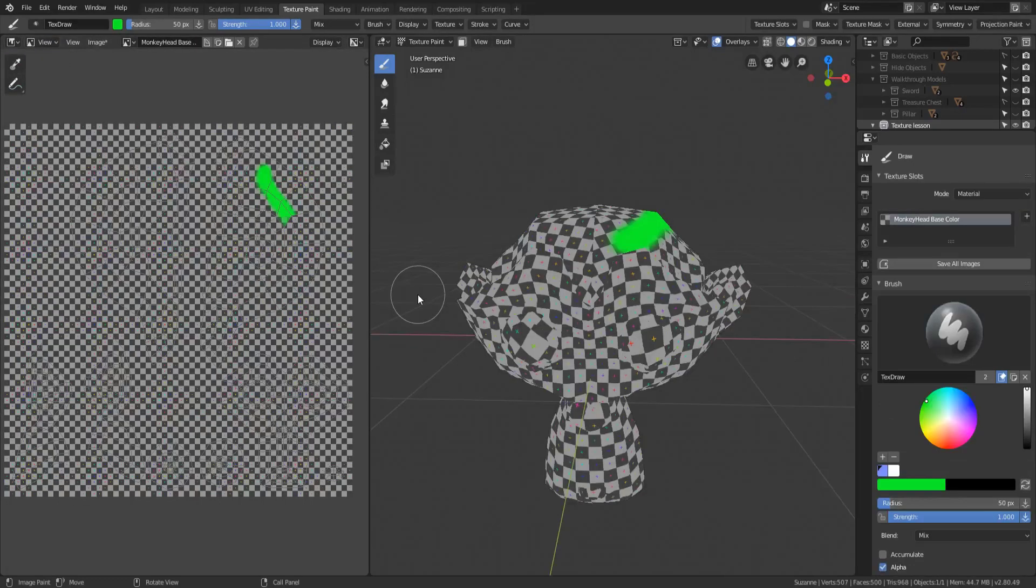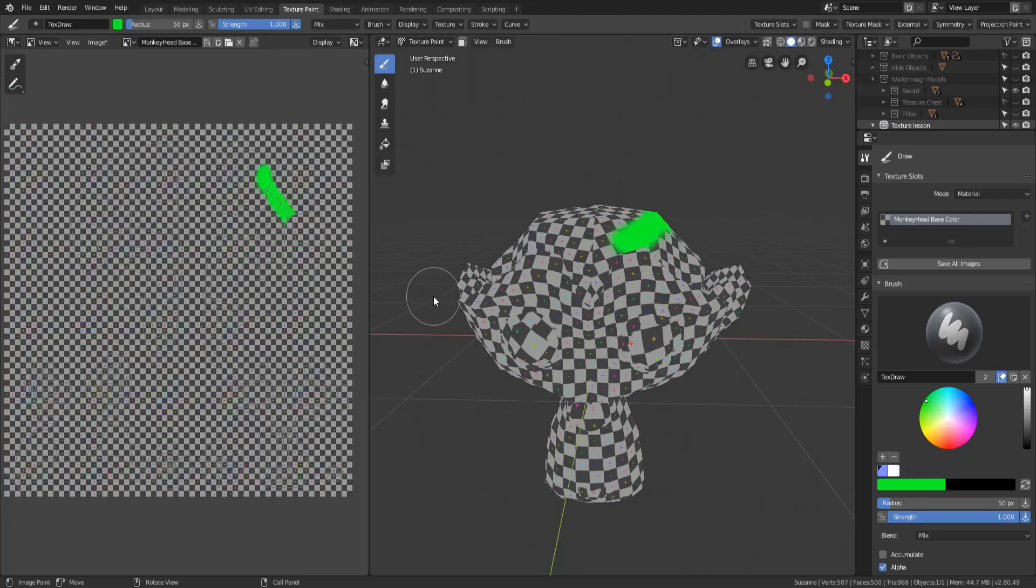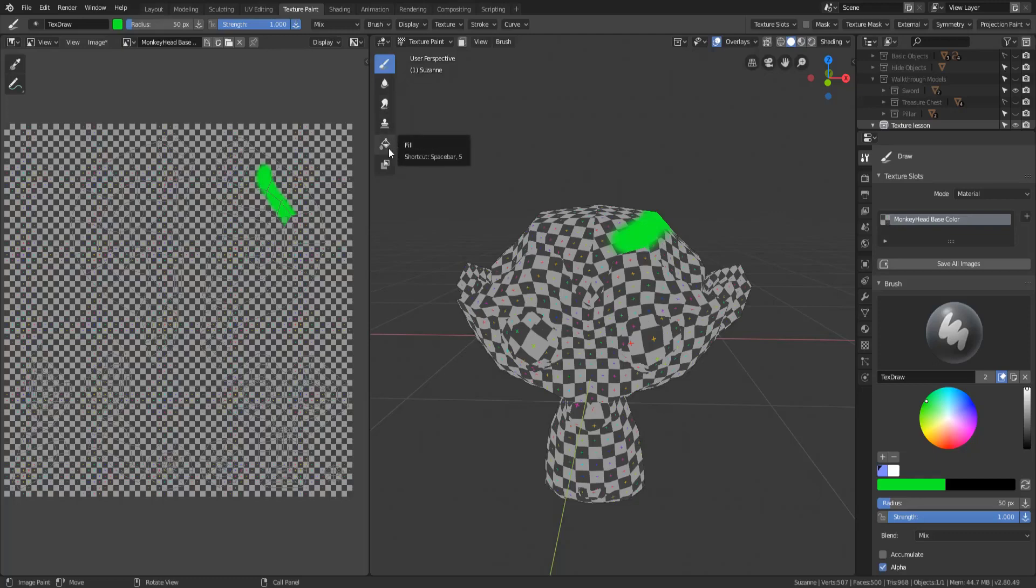All right, so there are four main brushes that you're going to be using in Blender texture paint mode. They are the draw brush, the soften brush, the smear brush, and the fill brush.